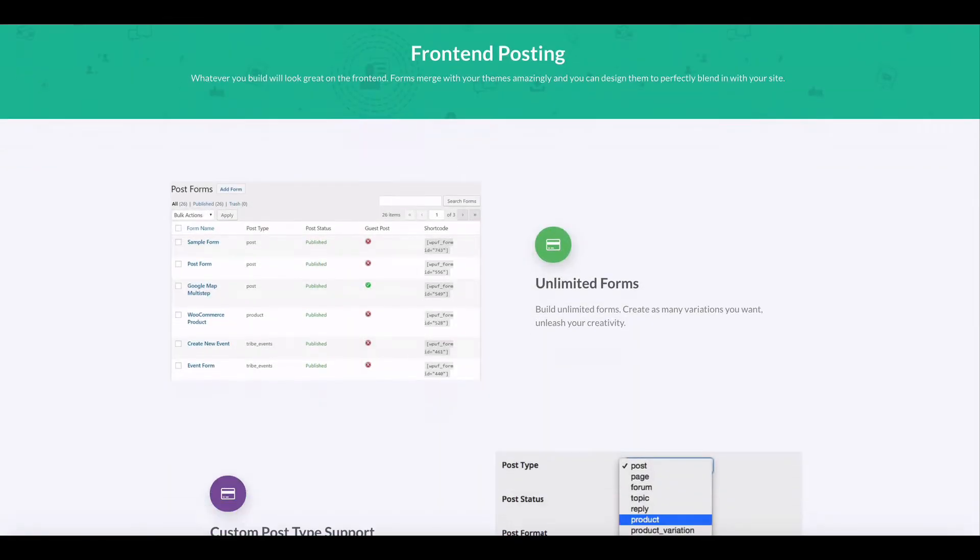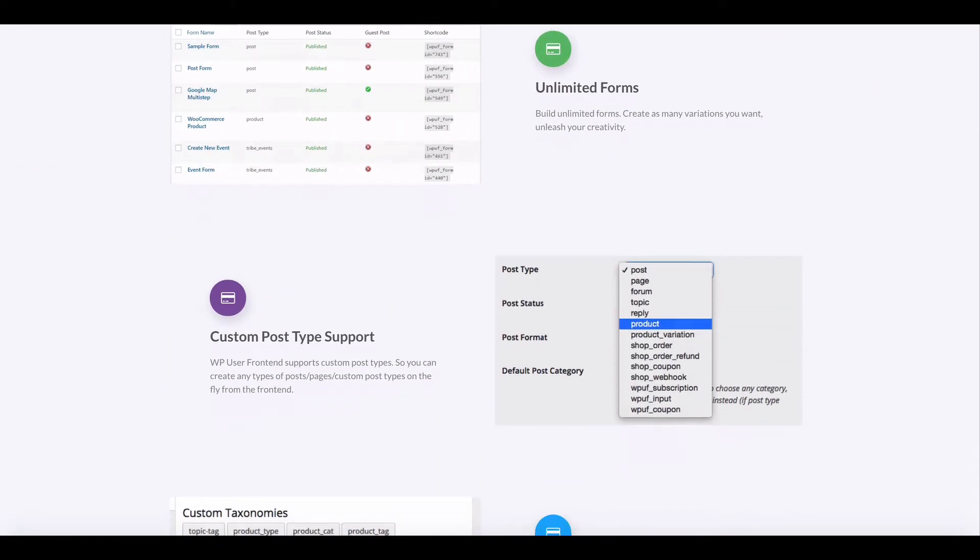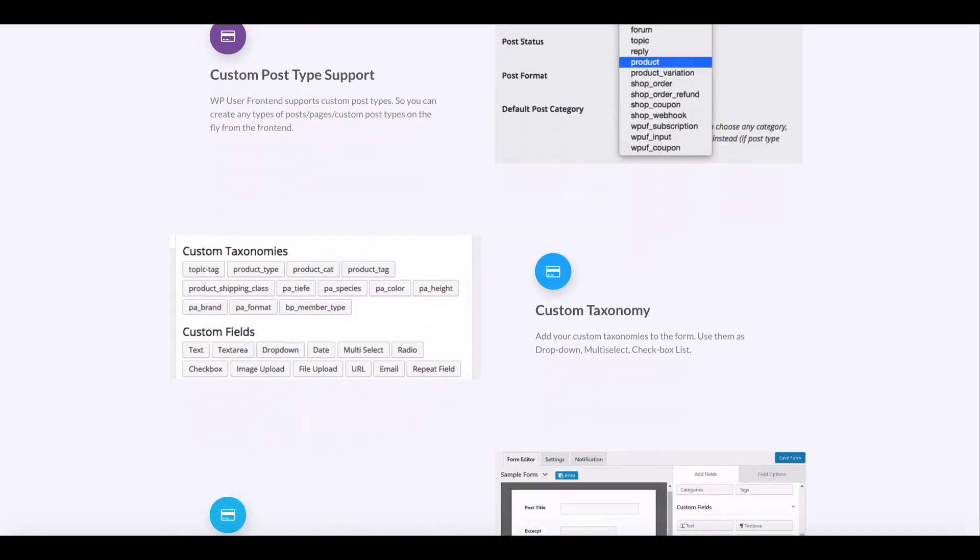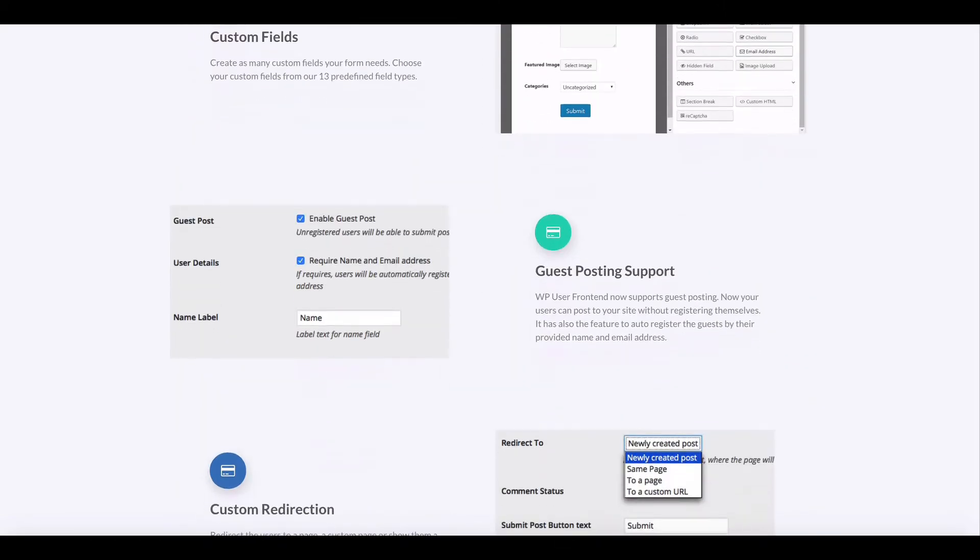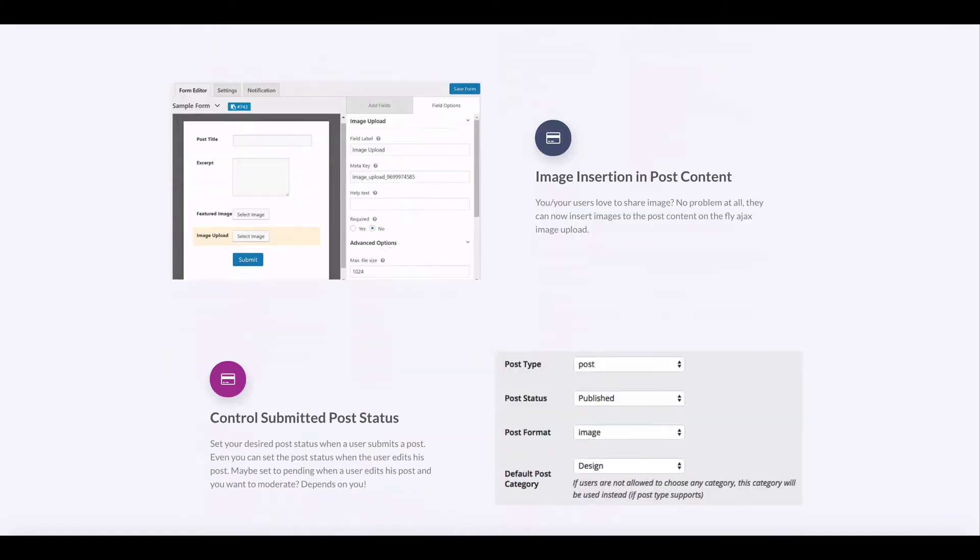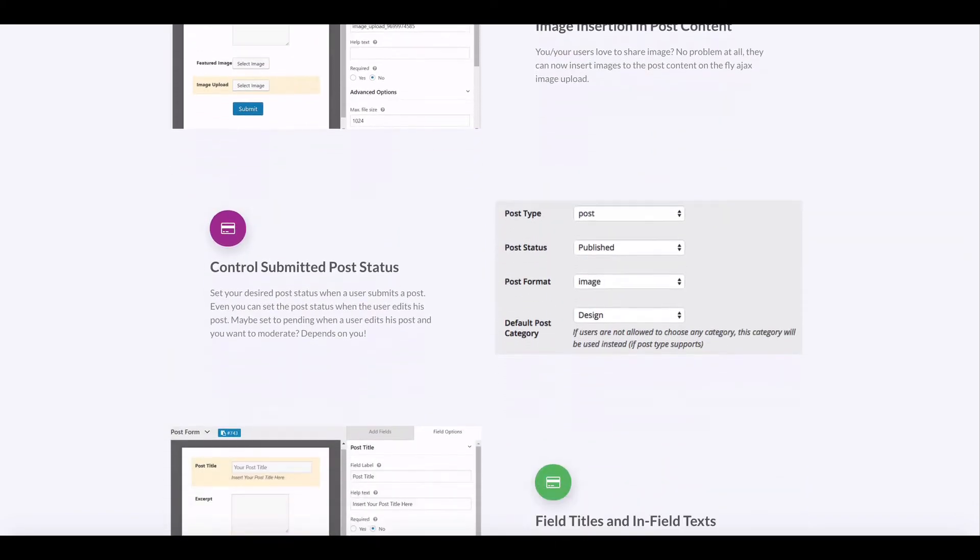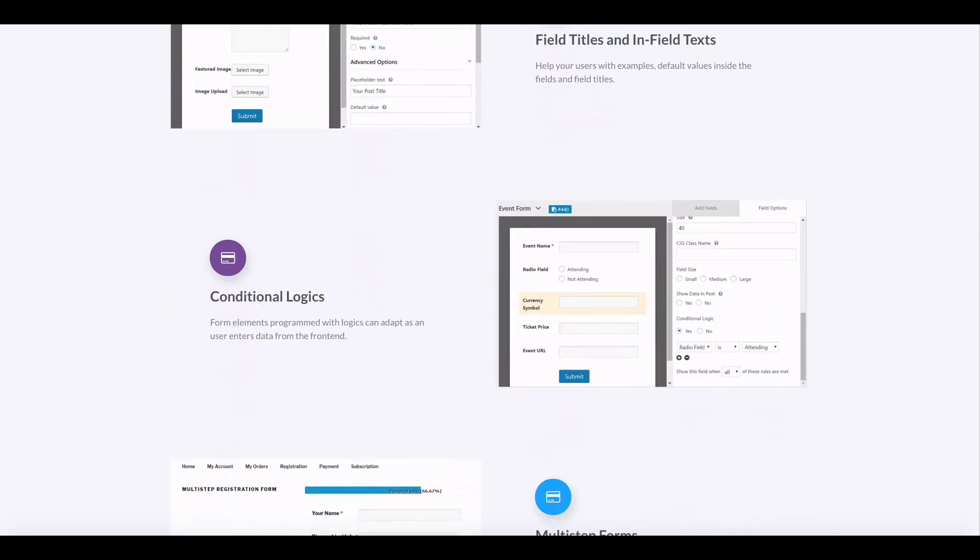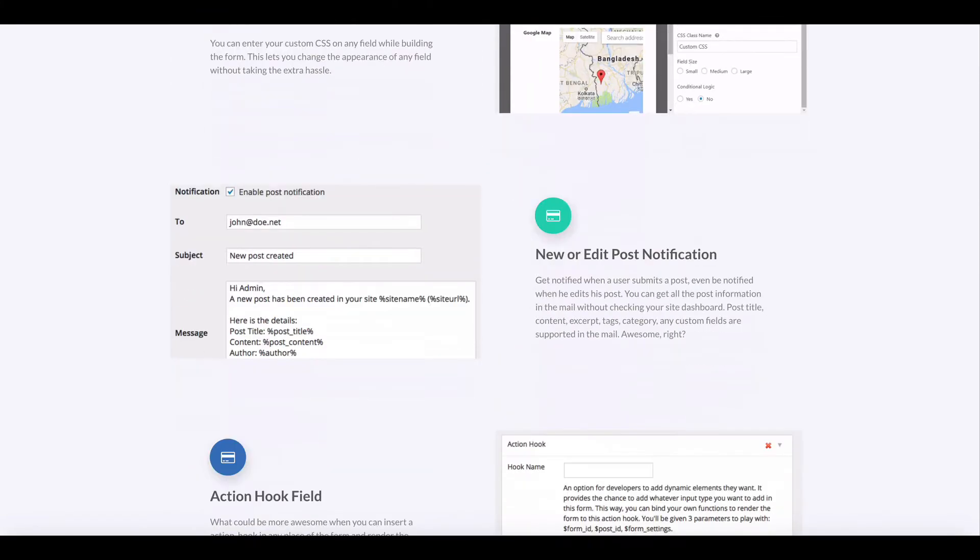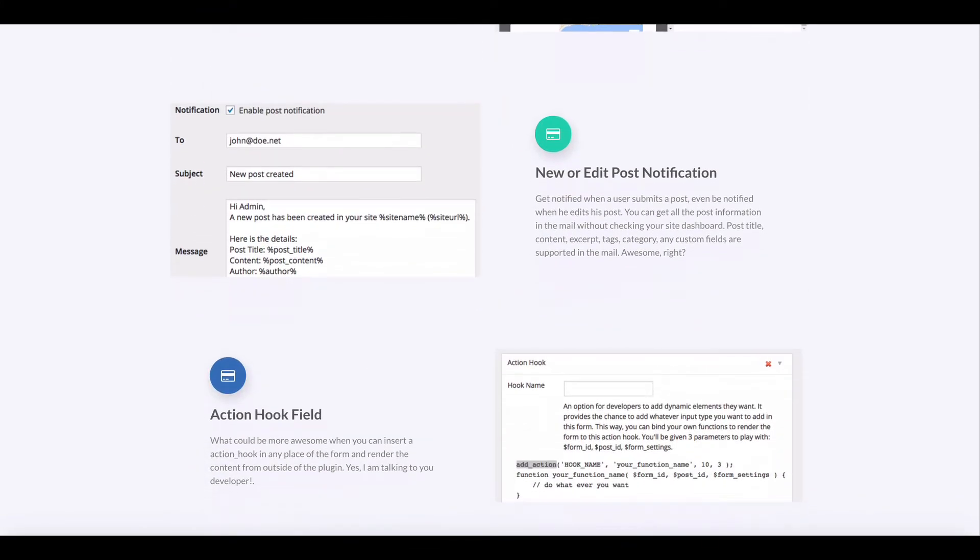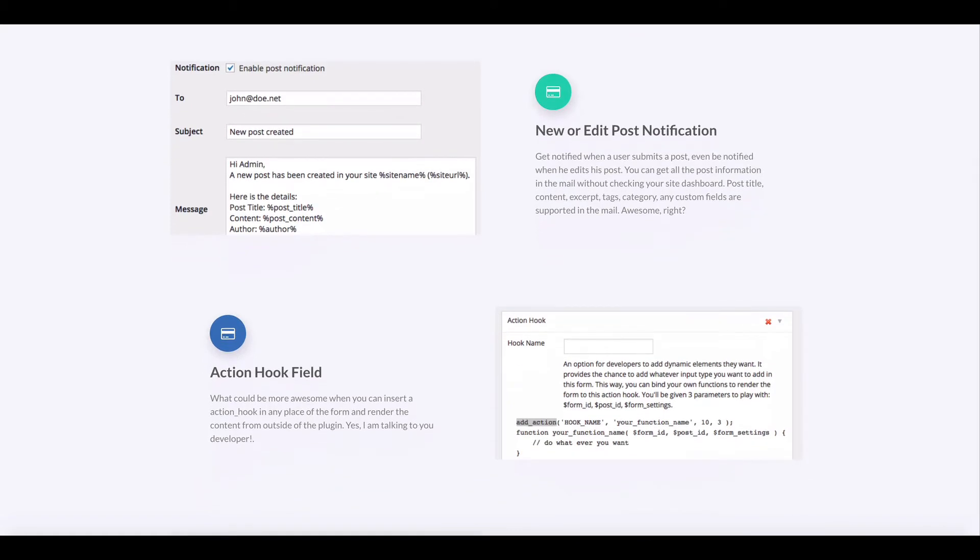There is an element in the form element called action hook. This is a great addition for developers who want to extend the form as they want. It's a placeholder for creating their own hook where they can bind their functions and generate their own dynamic element. In this video we will show you how you can add action hooks.